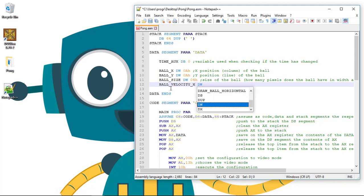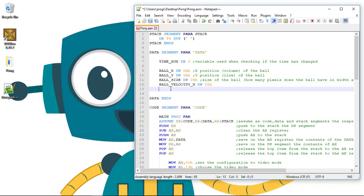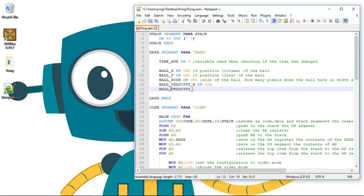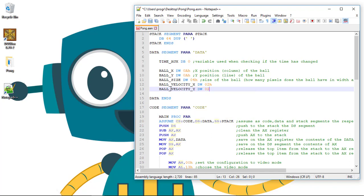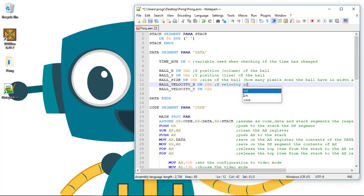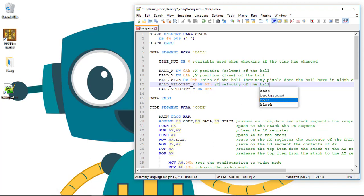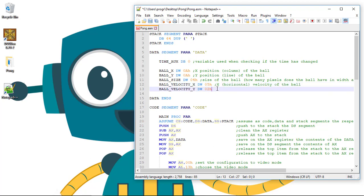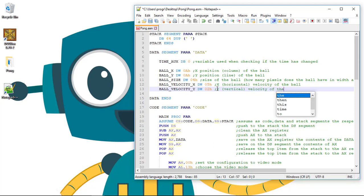We'll set it to a value of two. Then for the Y velocity, let's change this to a greater value of five so the ball moves quicker in the X axis. Ball_velocity_X is the horizontal velocity, and ball_velocity_Y is the vertical velocity of the ball.